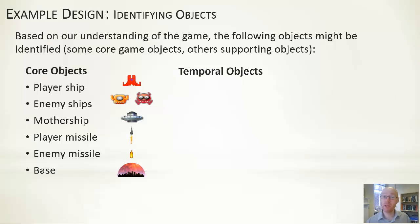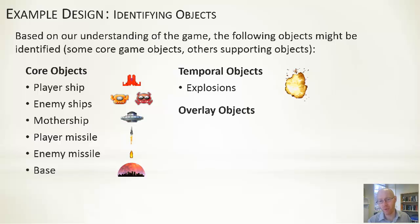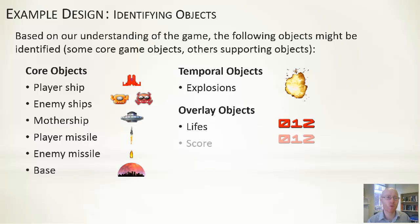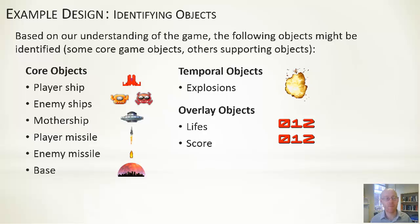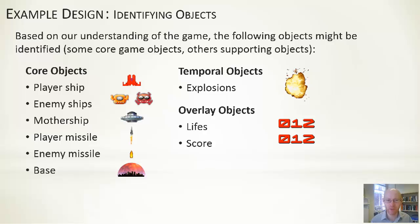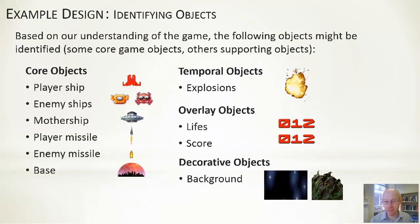Temporal objects—alongside that we might say we have explosions. Overlay objects—things like the lives or the score that gets displayed. You would come up with a similar list of objects that you believe you'll have within your game. As mentioned, go through and have an initial thought about what they should do and the properties they should have. Decorative objects—the background and the scrolling sky.